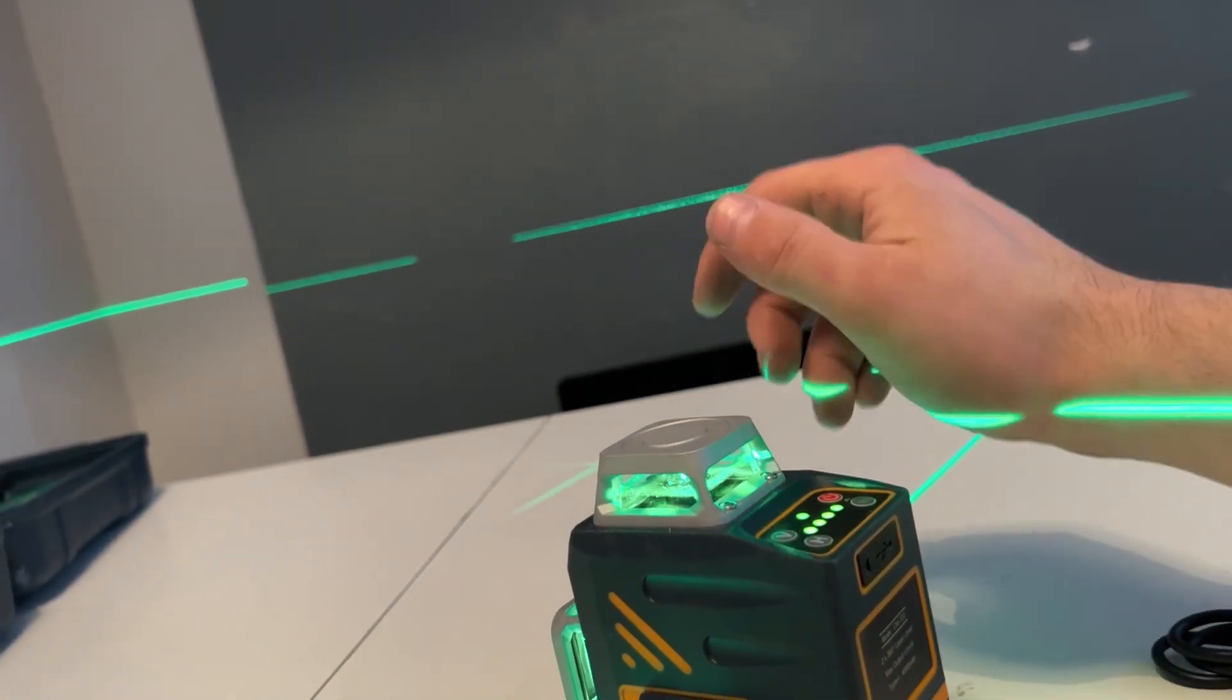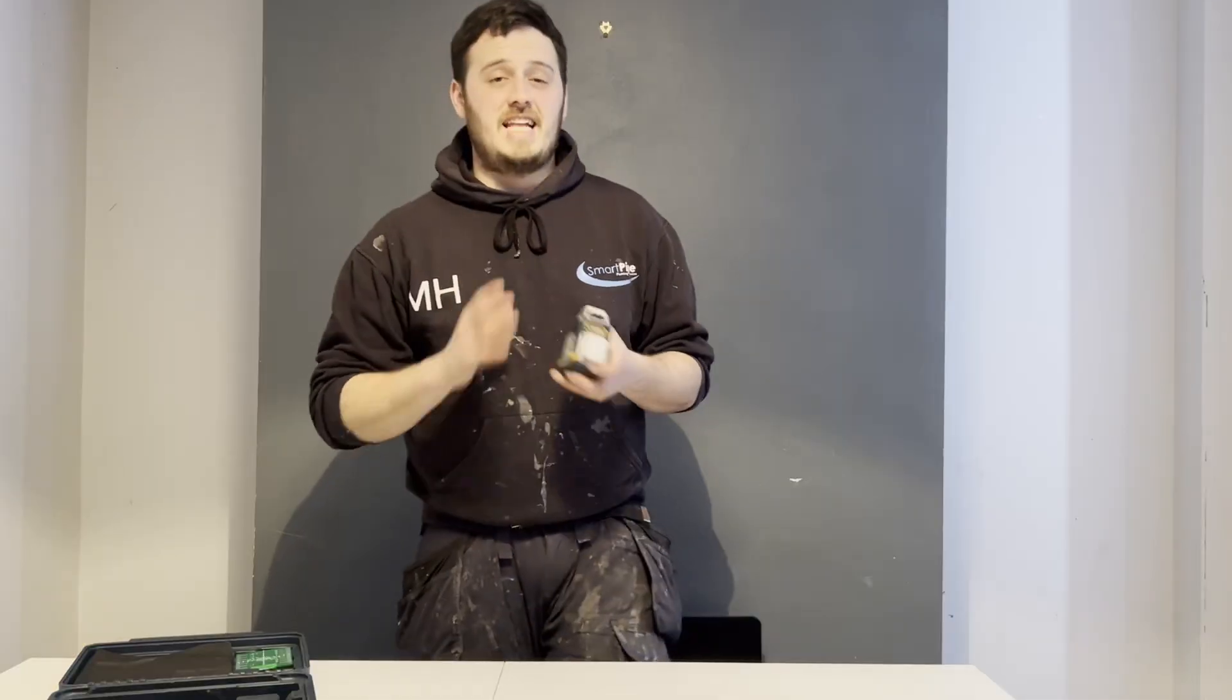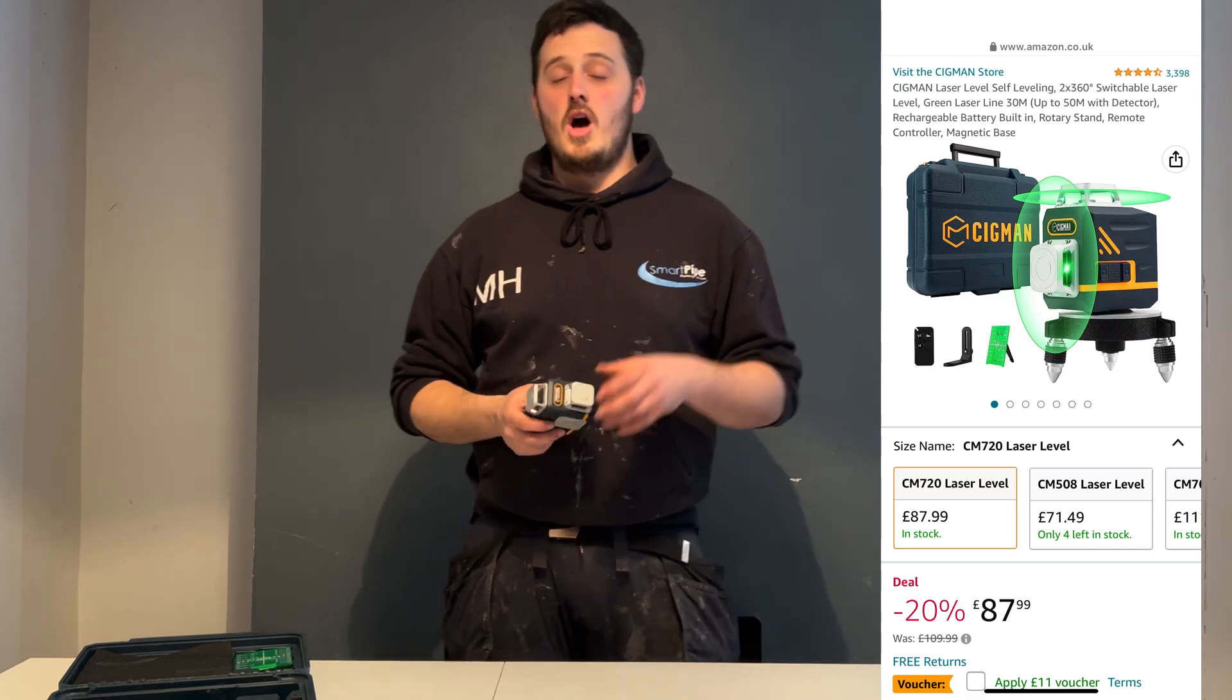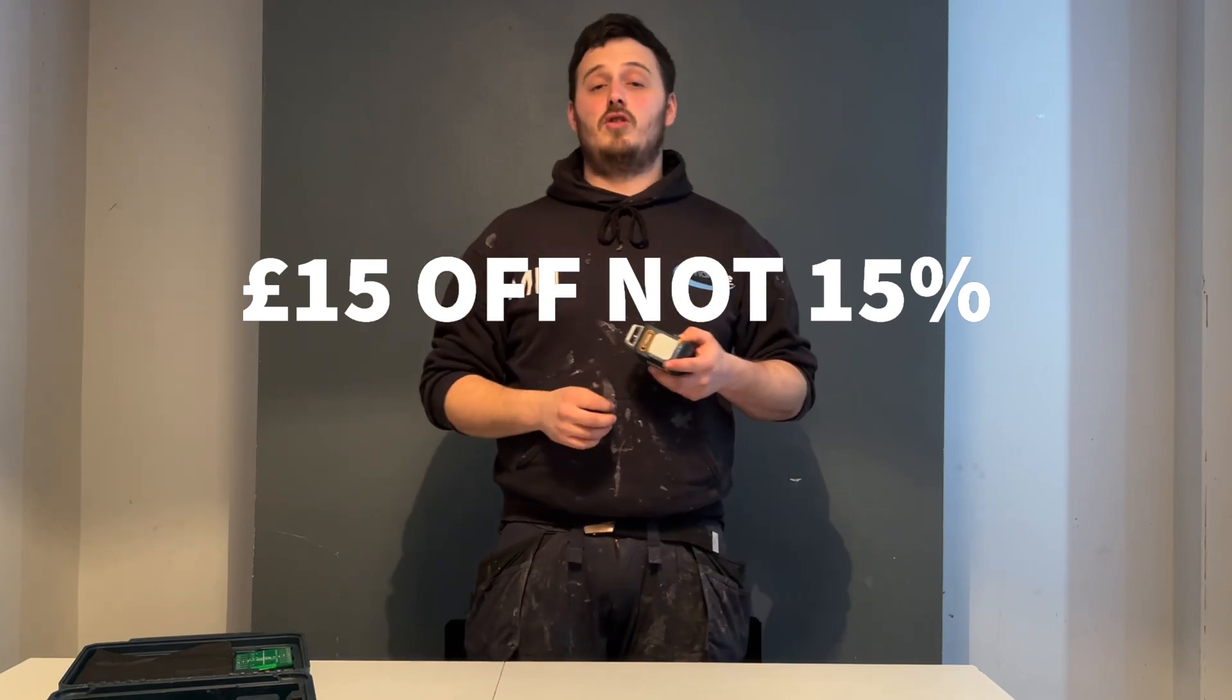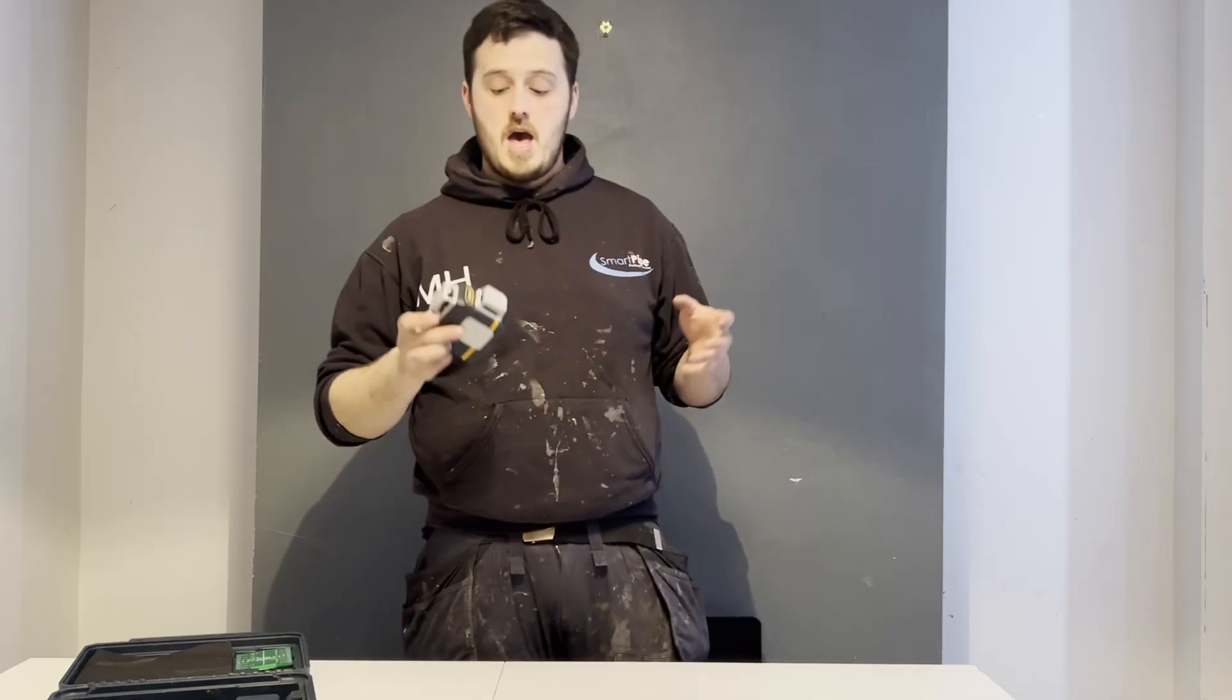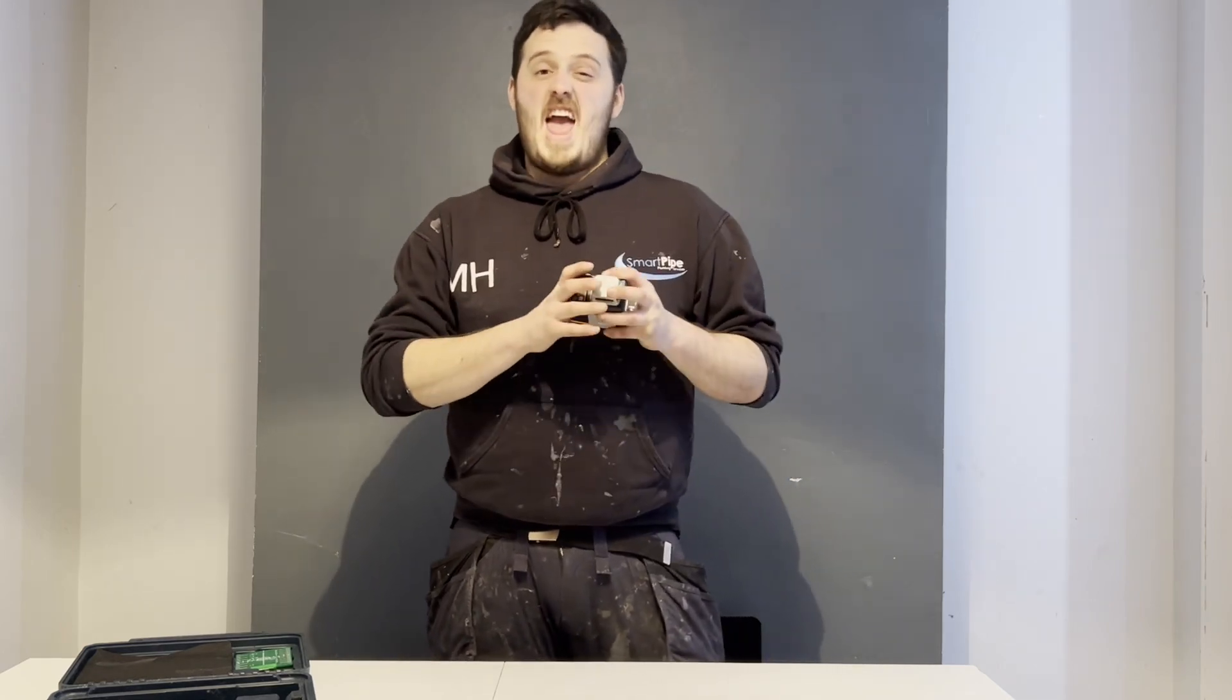So for only 90 pounds, you can grab yourself one of these from the link in the description below. You can also see under that link there is a discount code for 15%. That discount code is only going to last for one month, so don't hesitate, get yourself over there. It is a perfect entry-level laser level for any tradesman or woman.